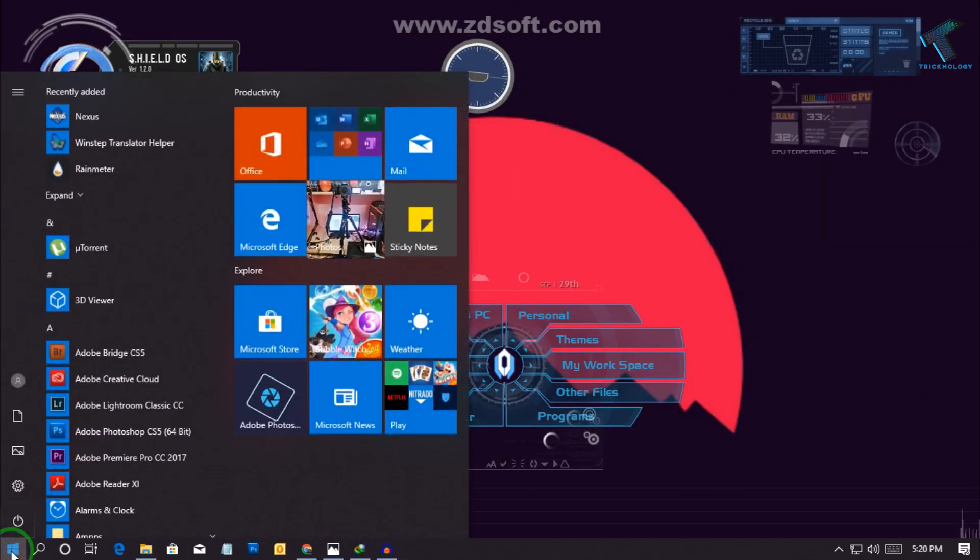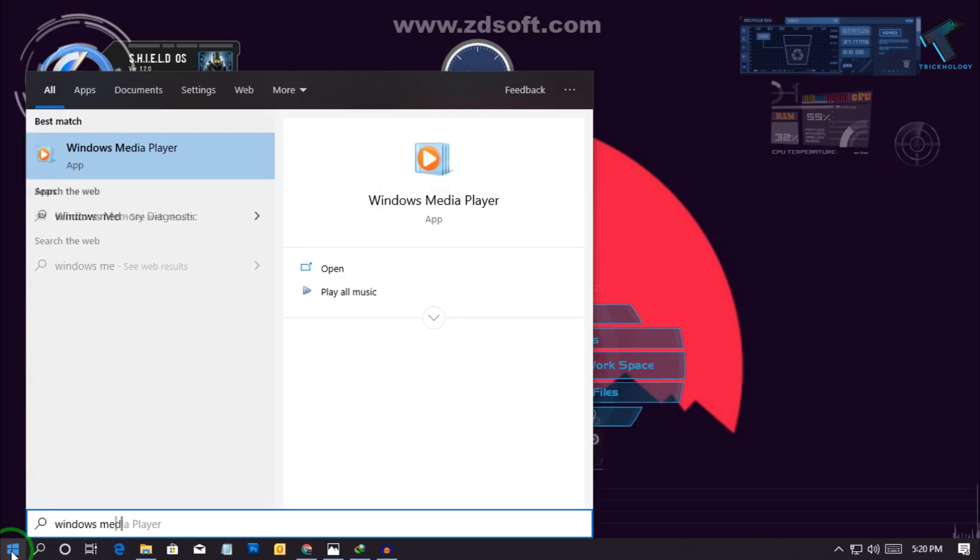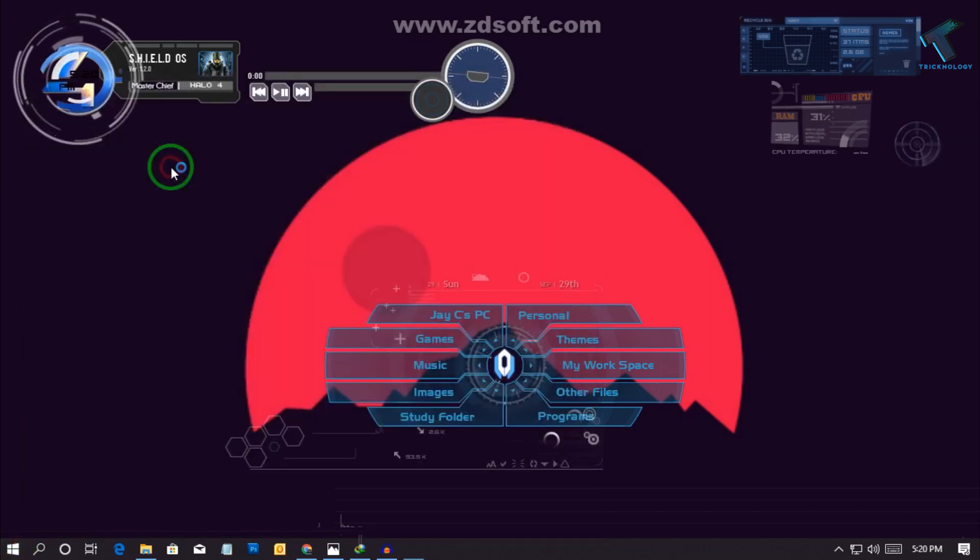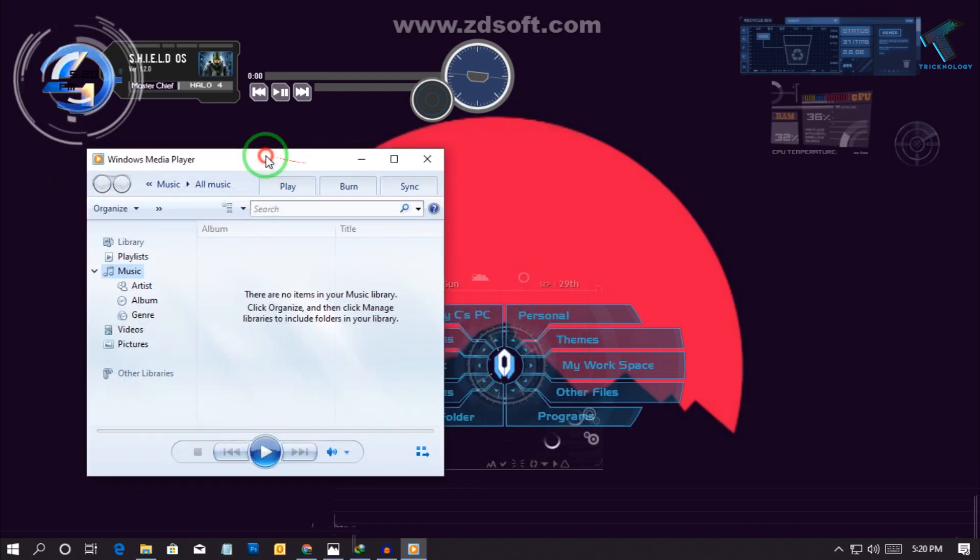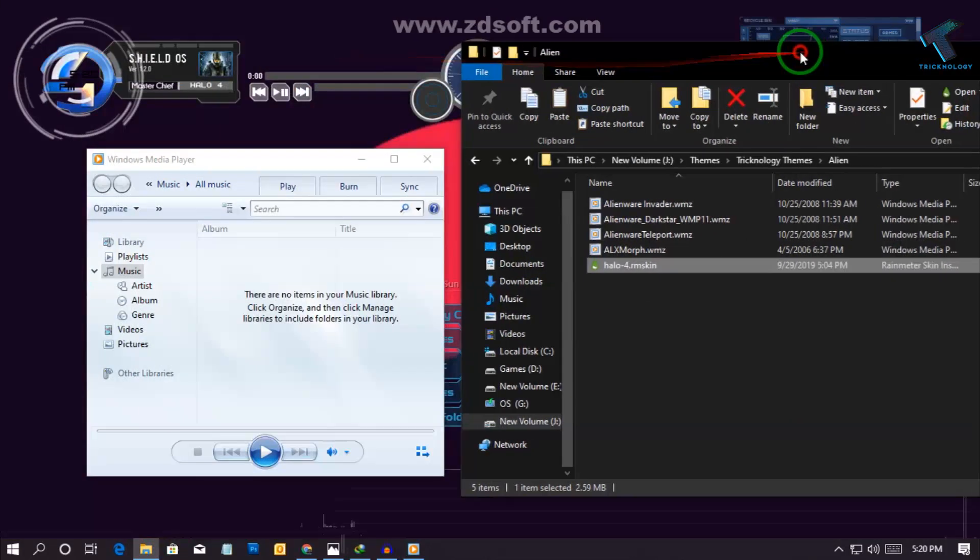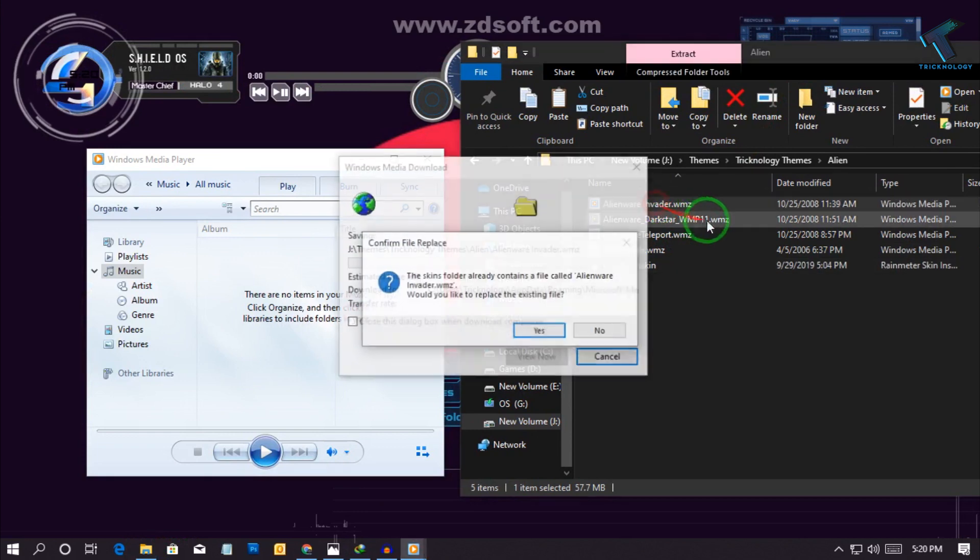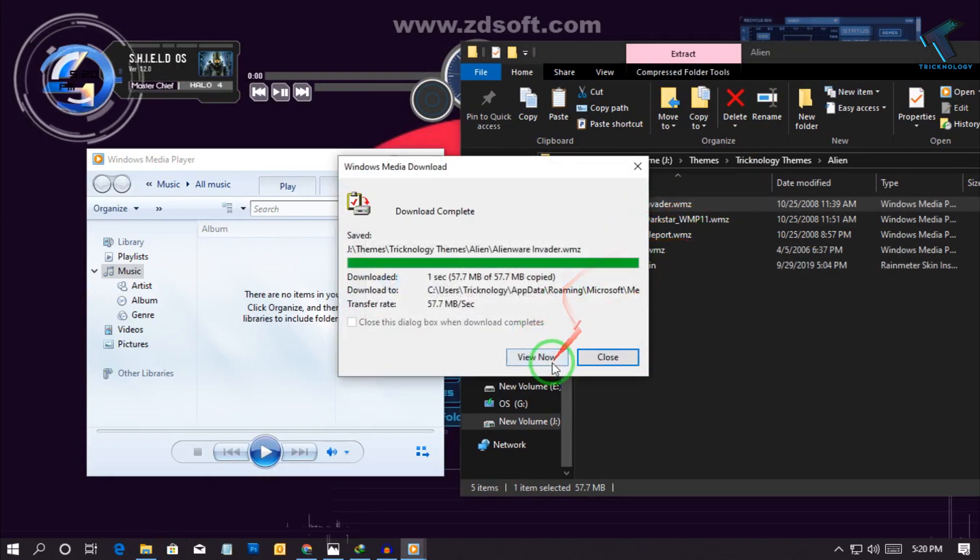After that click on Windows Media Player. Okay, so now what you have to do, you need to go on that folder and just double click on this first icon and click on view.